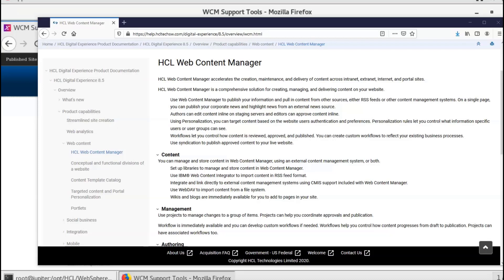Having this portlet on the Web Content Manager system helps expedite the troubleshooting process for system administrators and the support team.